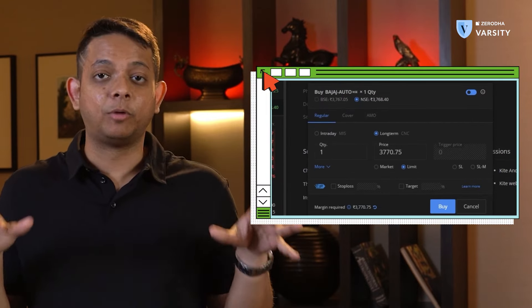Remember we placed that order for Bajaj Auto in this module? We'll continue that journey of what happened after we purchased those shares. What we placed was a CNC order, or a cash and carry order for delivery. I'm using Zerodha Kite for this, but the nomenclatures may vary for other brokers — the process is the same. I'm Prateek Singh, and in this video we'll understand what happens after you purchase a stock and something called the settlement cycle.